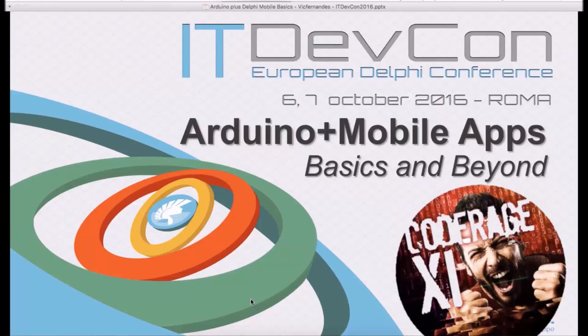Hello guys! Here we are at CodeRage 11. Today we're going to talk about Arduino plus mobile apps.